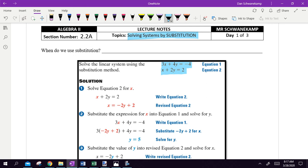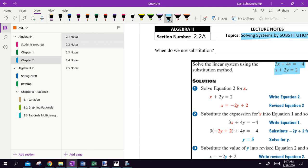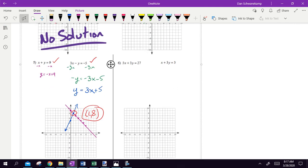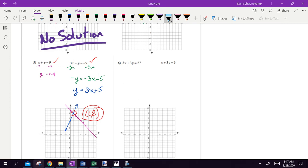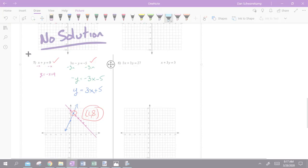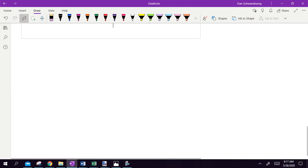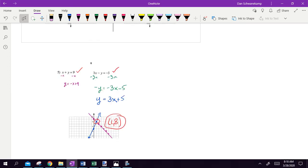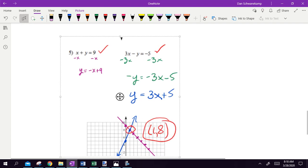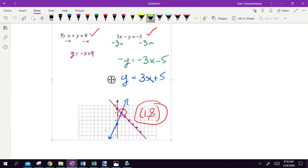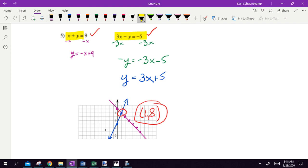When do we use substitution? I'm going to go back to our notes from yesterday to look at an example. We had two equations, solved it graphically. Today we're going to solve it algebraically using substitution. Substitution works when you can get a letter by itself pretty easily.